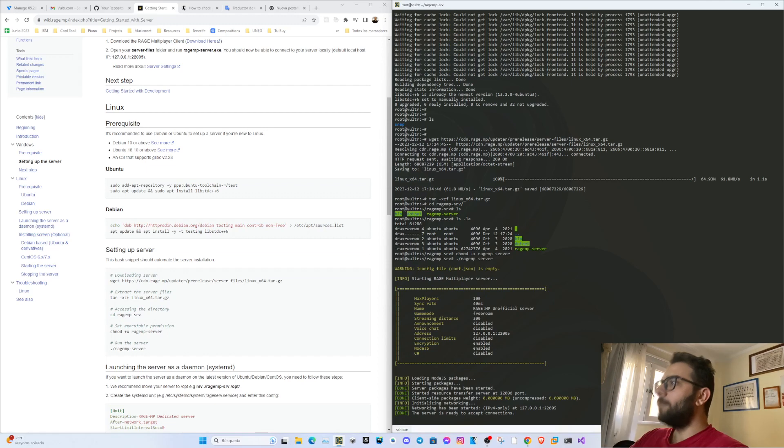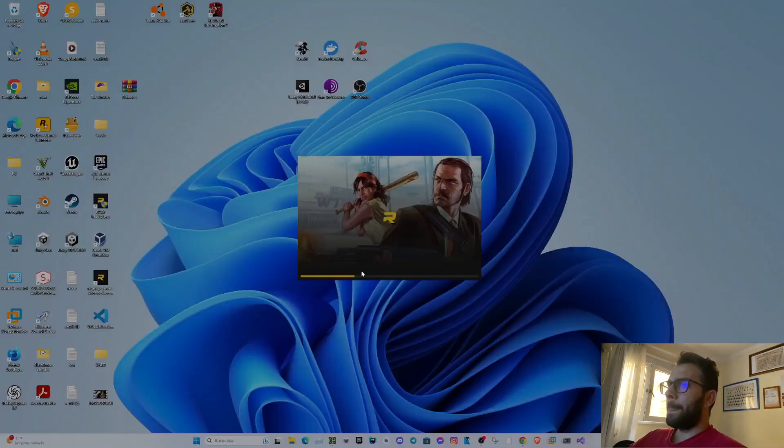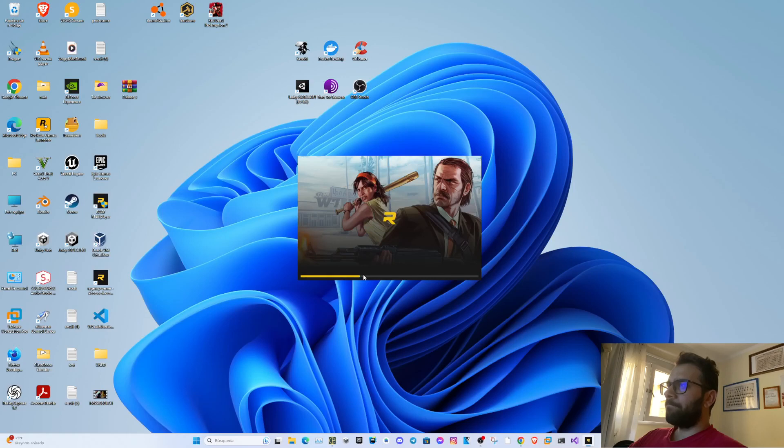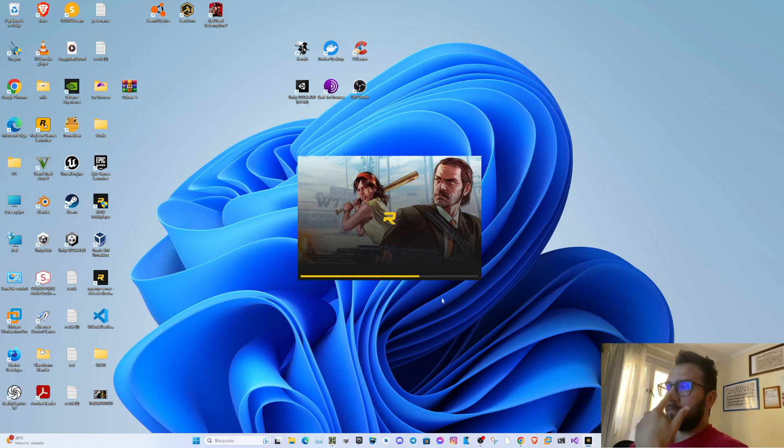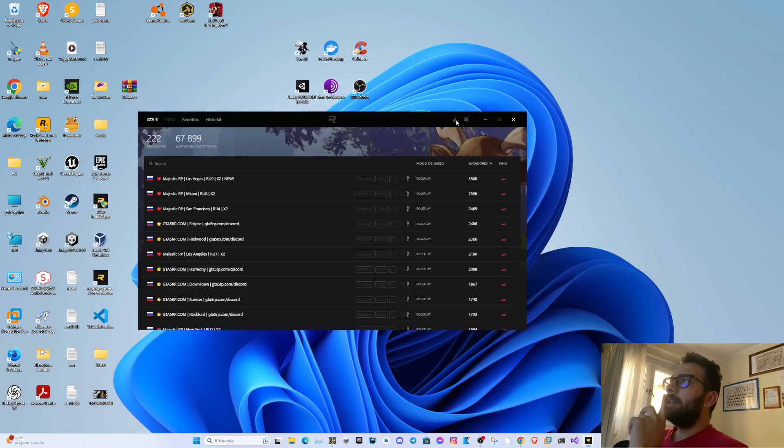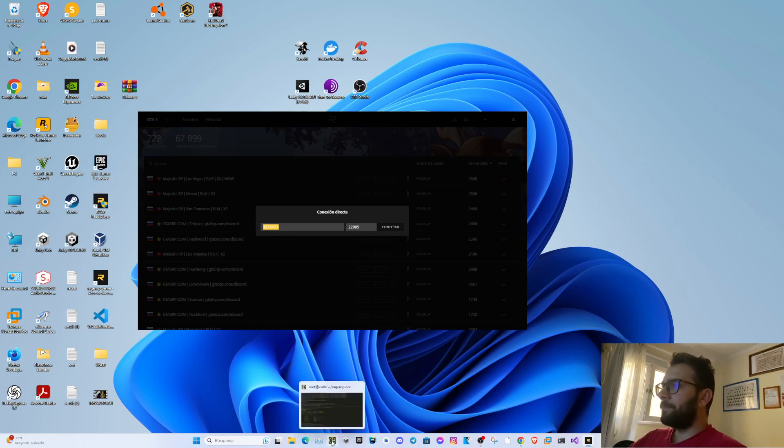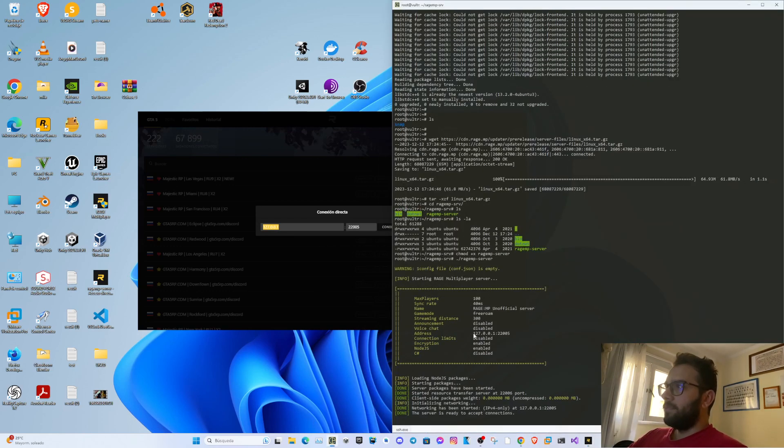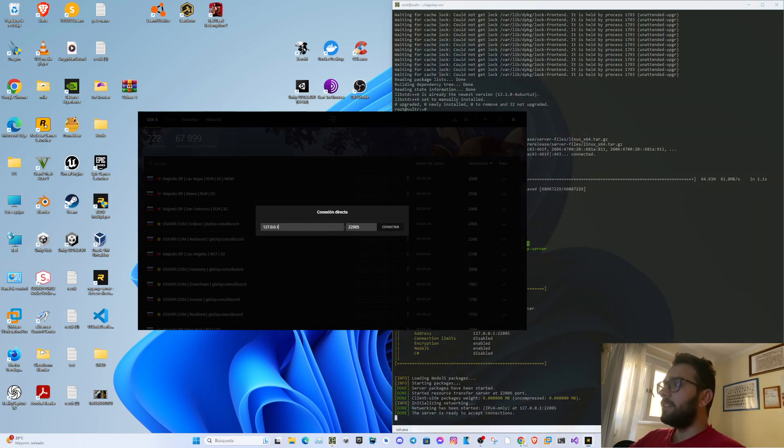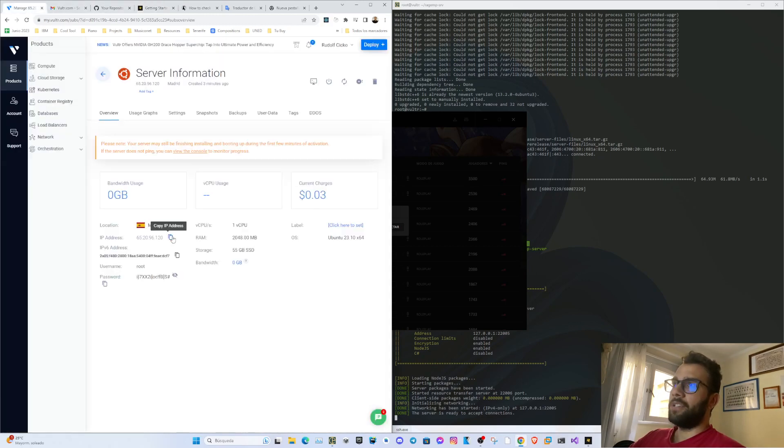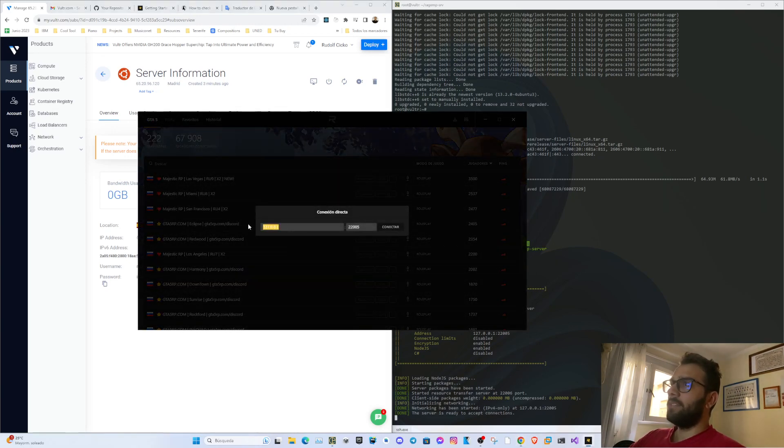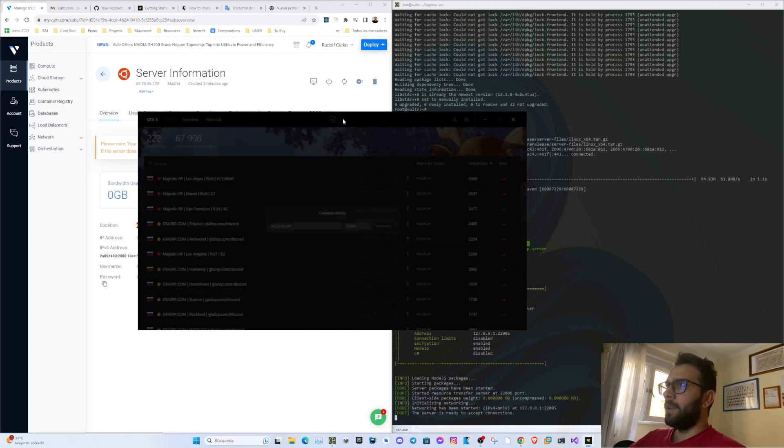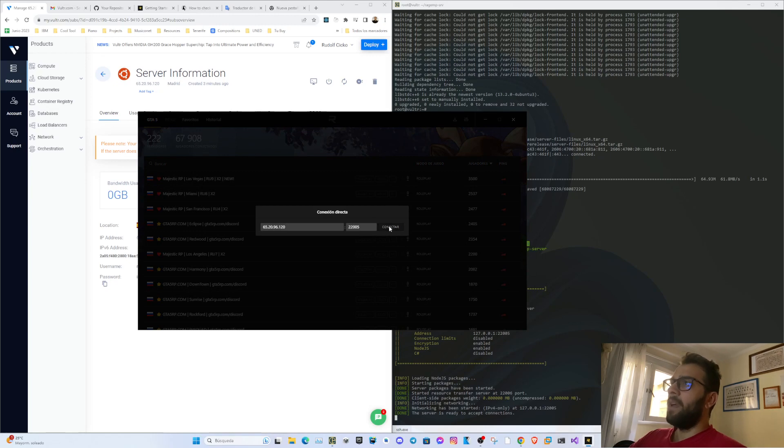We can now try to connect. For that we will open RageMP multiplayer - the client part. Here when you have to put the IP address, you don't put this one, not the local IP in the network of the computer. What we have to put here is actually the IP address of the server, which is this one, the one we use to access through SSH. This is the address we have to put. You can see the port is the same. Now let's try to connect.